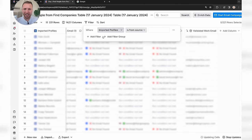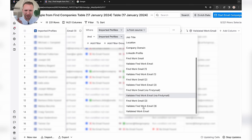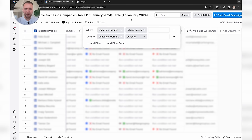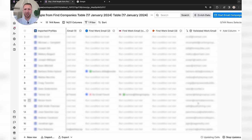We can add a filter — Validated Work Email is not empty — and this gives us the list of all leads we actually have an email address for. We had about a 60% success rate, which is pretty awesome. Obviously you can be generating thousands of leads at once.